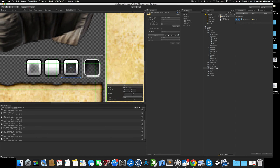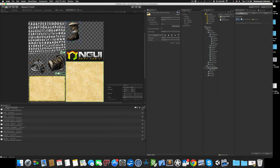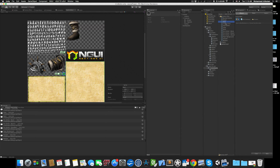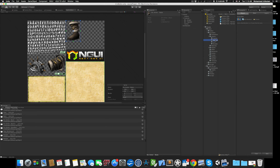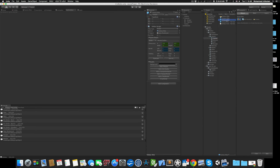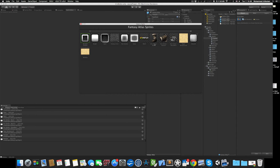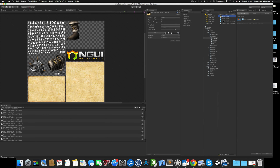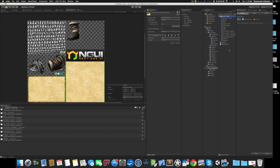It converts the image and also does the slicing for buttons and any nine-sliced sprites. The naming of the sprites is preserved — for example, a sprite called 'orc armor boots' in NGUI will appear with the same name in the converted Unity atlas. So it takes the whole NGUI atlas image, converts it to a Unity sprite atlas, and slices everything correctly.